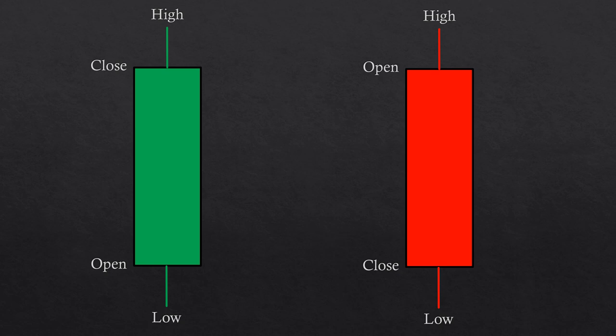There are basically two types of candlesticks, the bullish and the bearish. The only thing that differentiates between them is whether the close is higher or lower than the open. If the close is higher than the open, the candlestick is bullish. If the close is lower than the open, the candlestick is bearish.